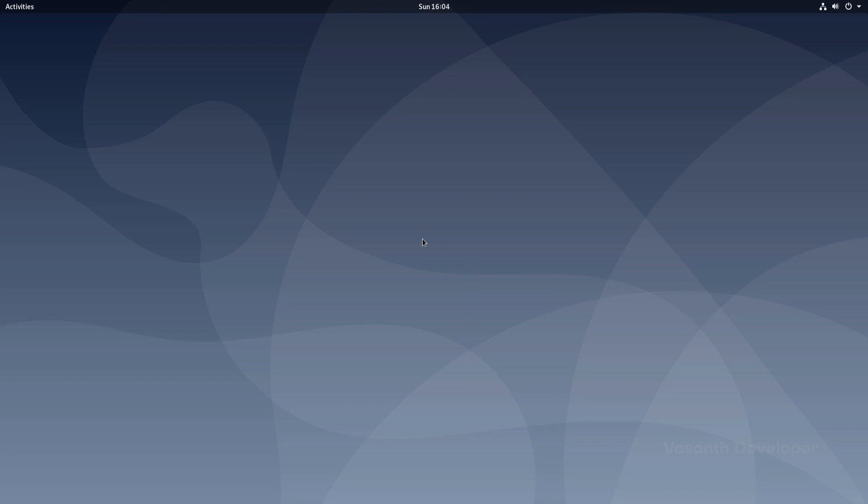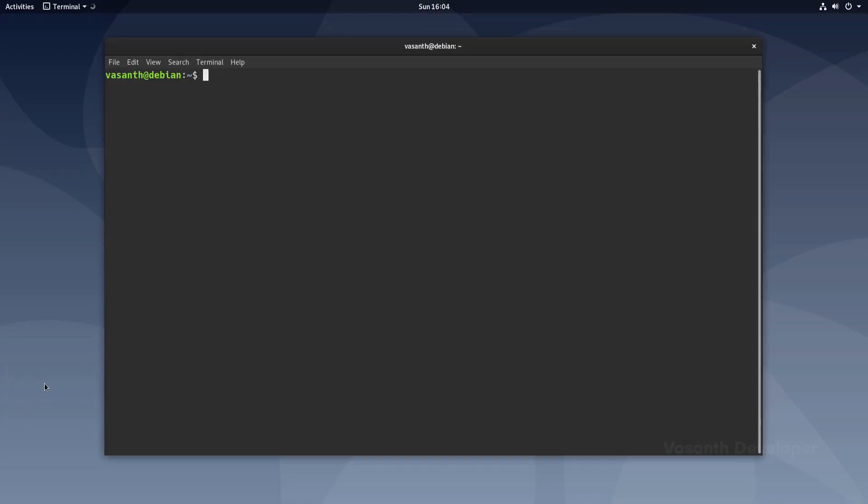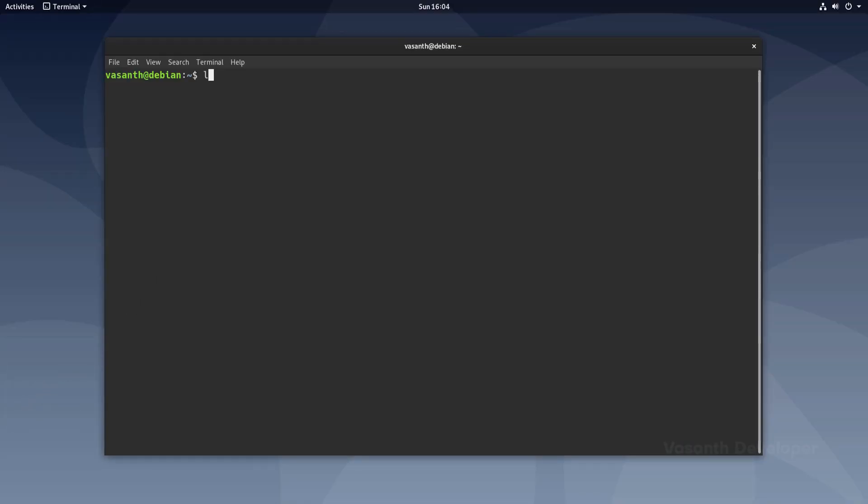Finally, to check which version of Debian we are running, let's open a terminal and run the command lsb_release -a.